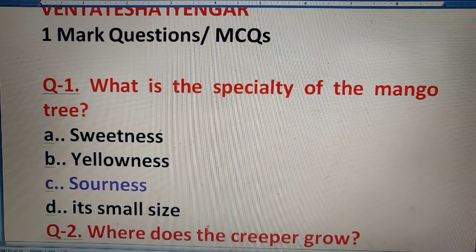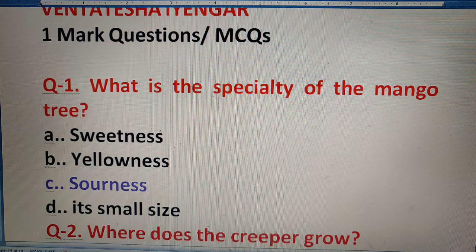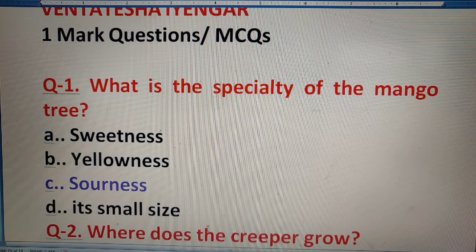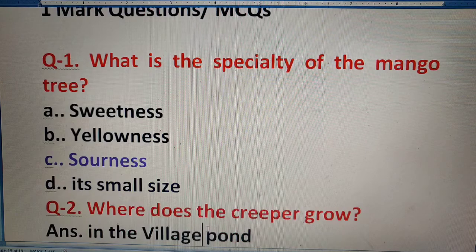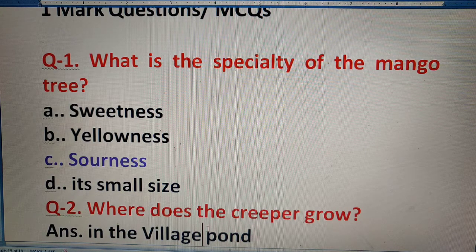Question 2: Where does the creeper grow? Creeper kahaan par laghi hoi thi? The right answer is in the village pond.